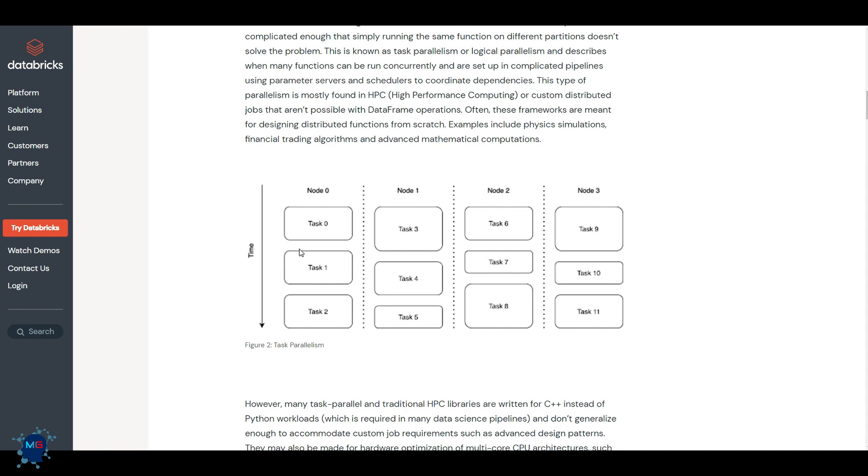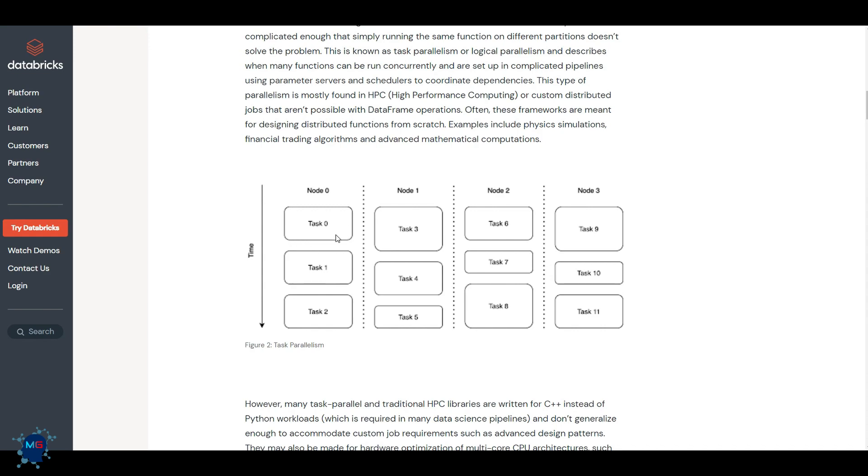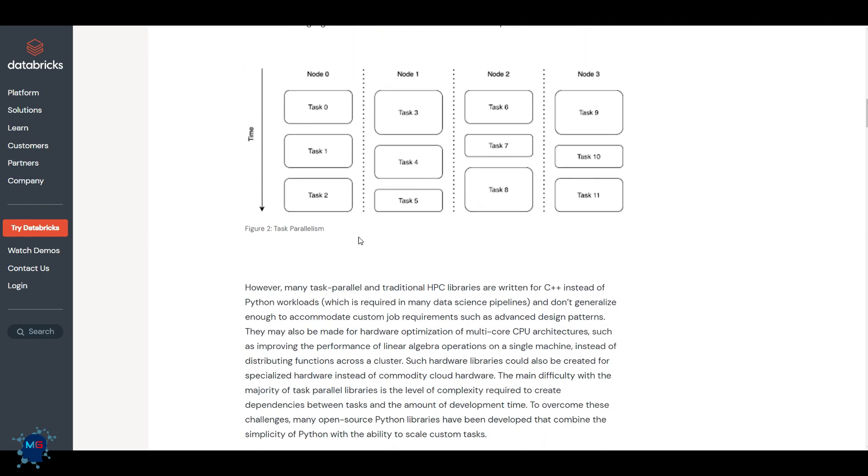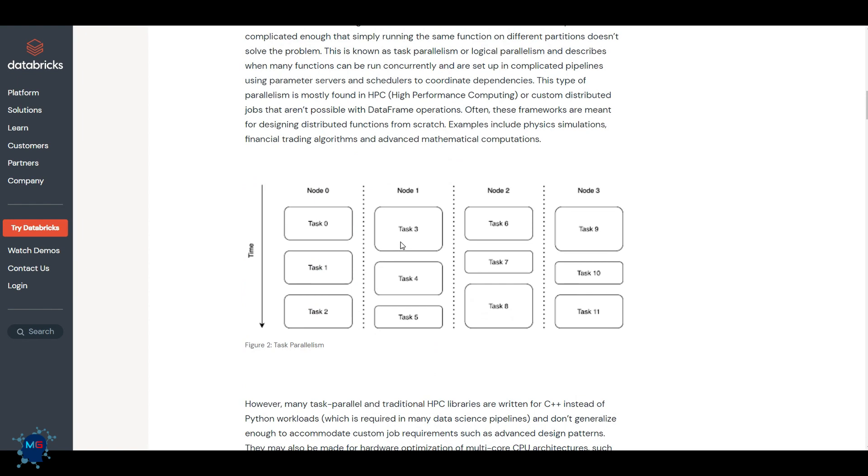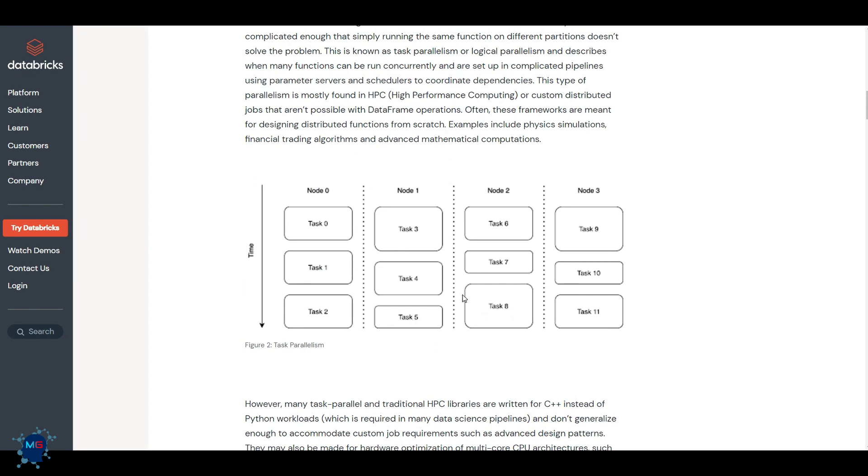As you can see, you have multiple nodes and each node can do a separate task, or multiple nodes can do one task, so you have the full flexibility of distributing your task similar to what traditional HPC or C++ Python workloads, instead of C++ and HPC libraries used to do. But now with Ray you have more flexibility and of course it's a Python-friendly environment.